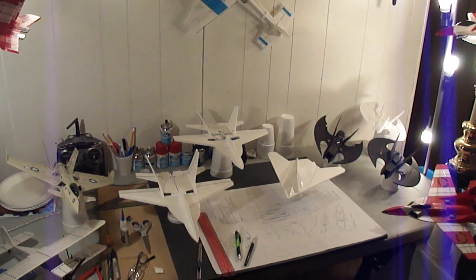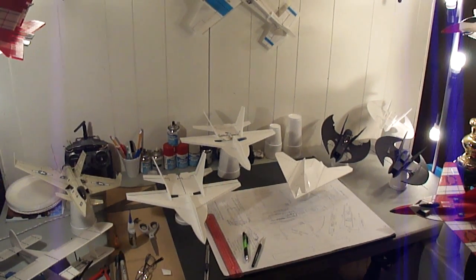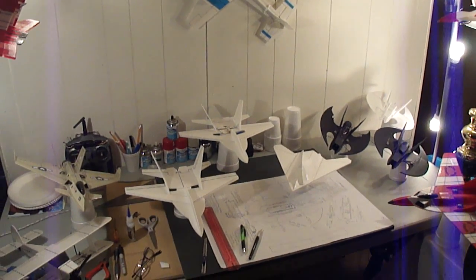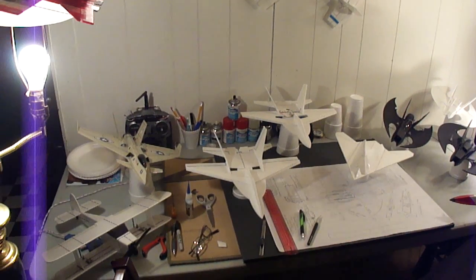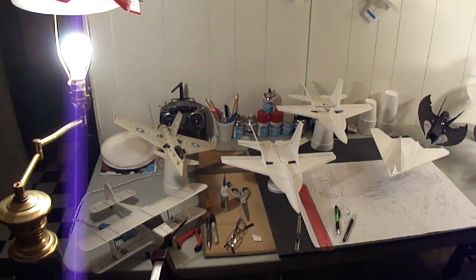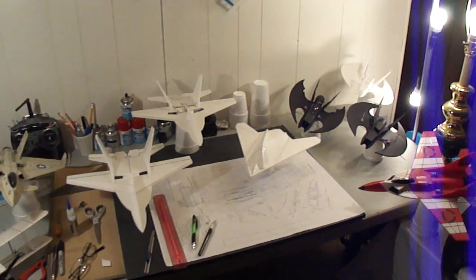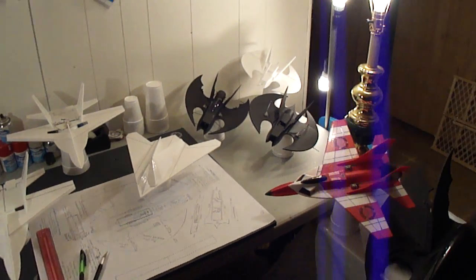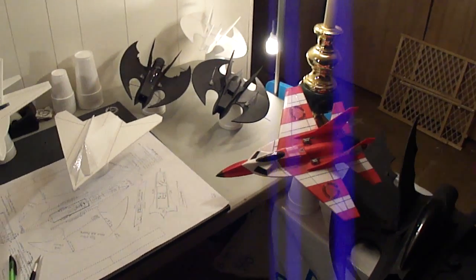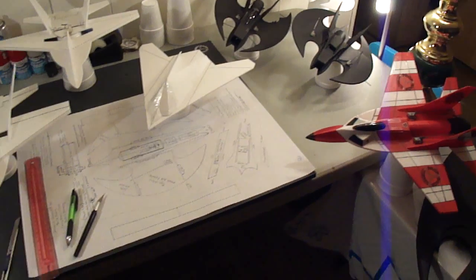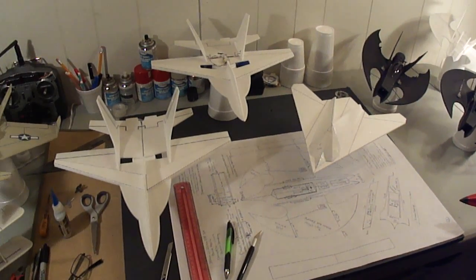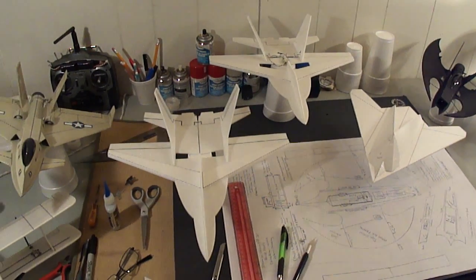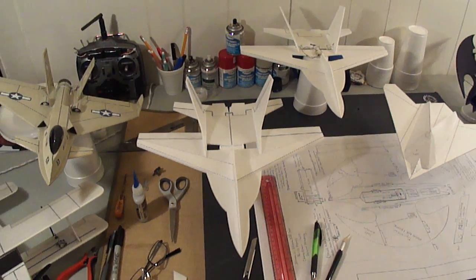Alright you guys, back here at Foam Concept Jet's main headquarters, which is actually my basement. Just going to do a video of some of the builds we've done.